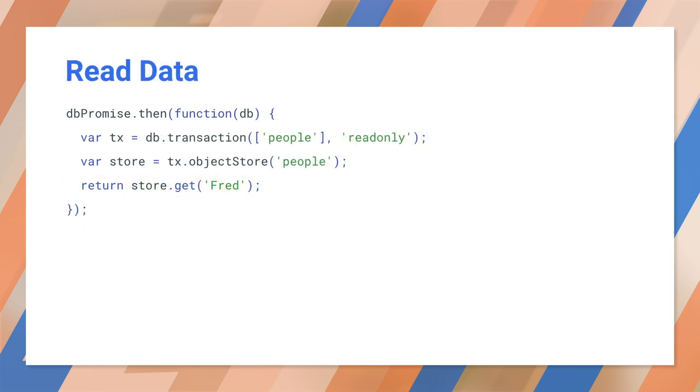Getting data is a bit simpler. Open a transaction and the object store, then call get. You don't have to wait for the transaction to complete as you're only reading. Getting the data is a good enough result. By the way, you may wonder when the transaction closes. IndexedDB manages transaction lifetimes automatically. You can safely assume they're closed by the next time the browser enters the idle loop.